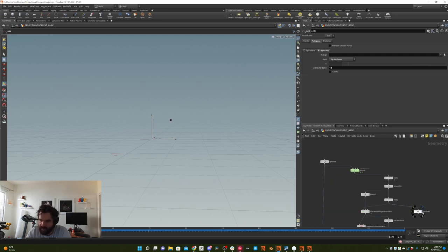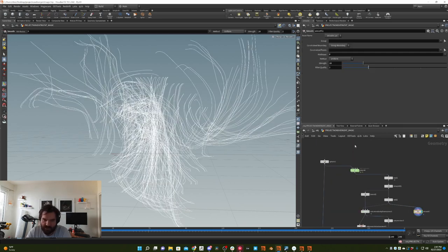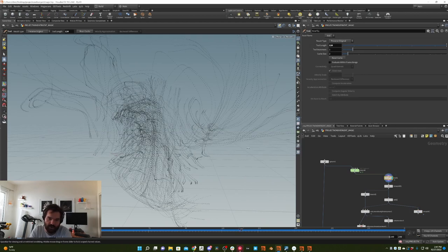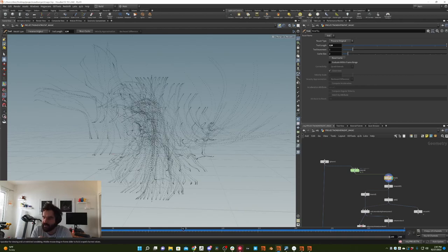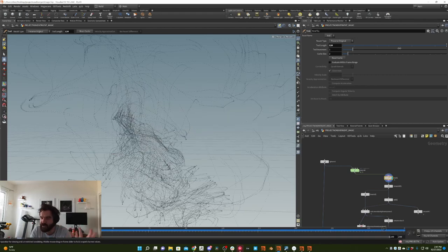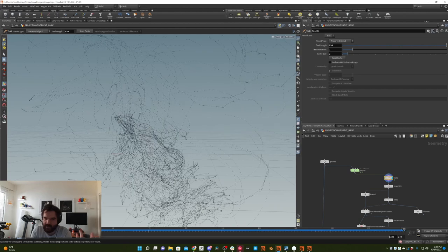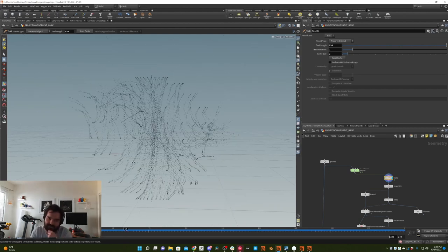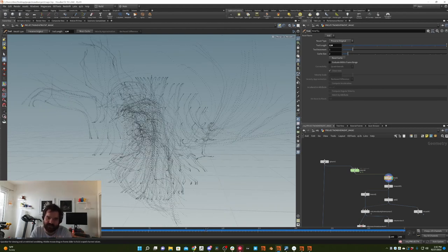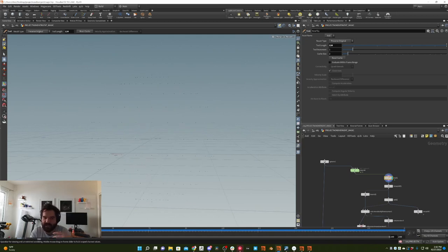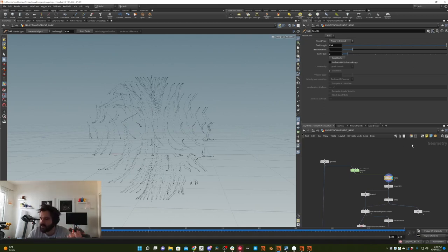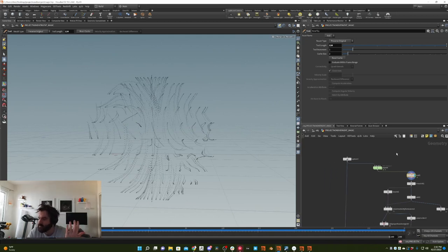First off, I was trying to help a friend answer a question of how do you do essentially a particle sim where you're generating trails and you're not having these particles kind of intersect with one another. There was lots of thinking about different ways to do it.